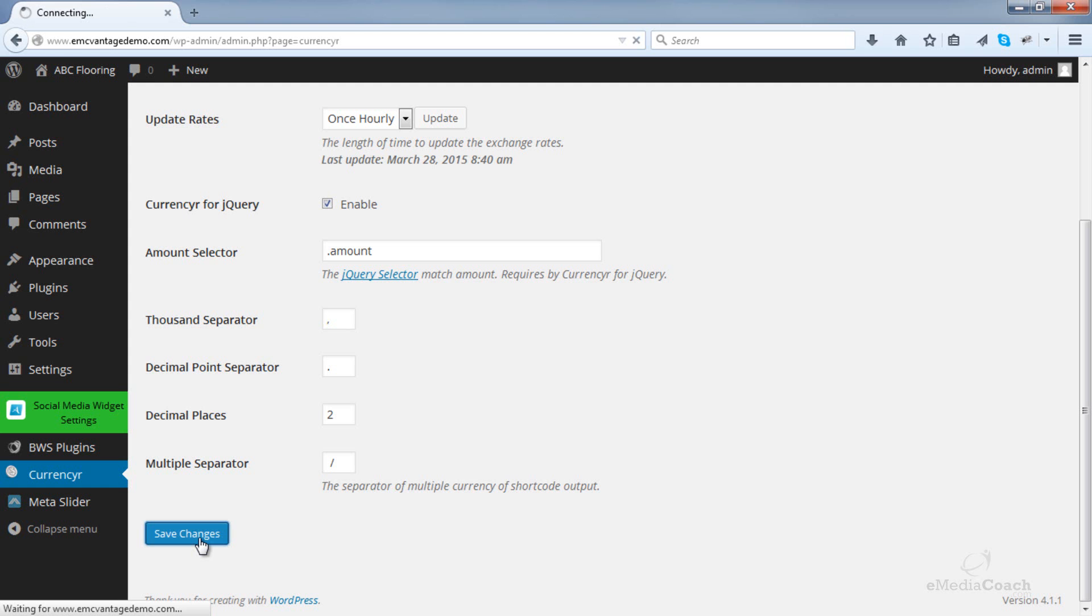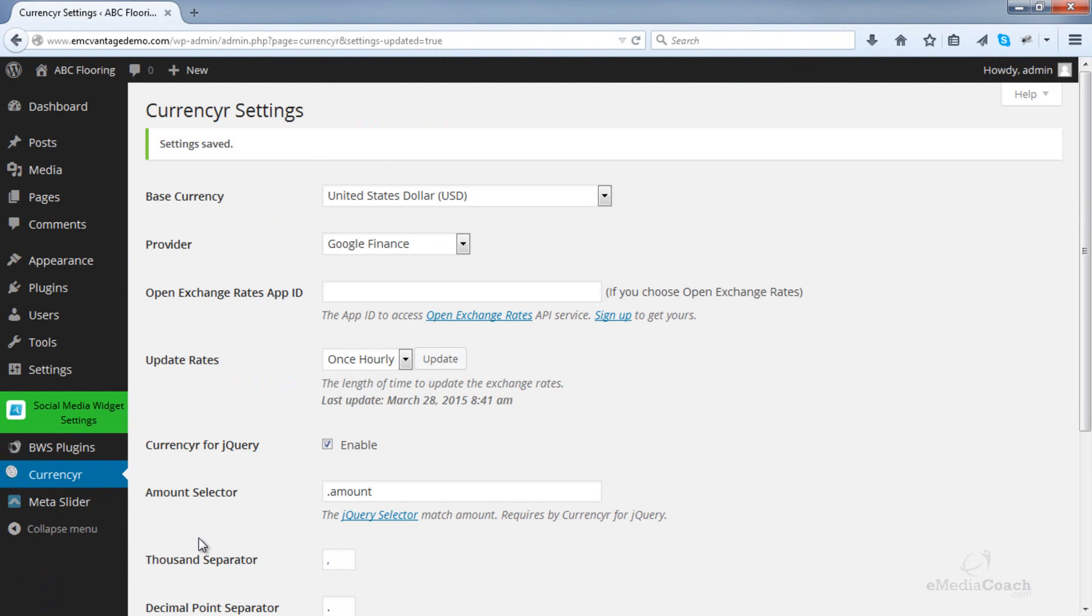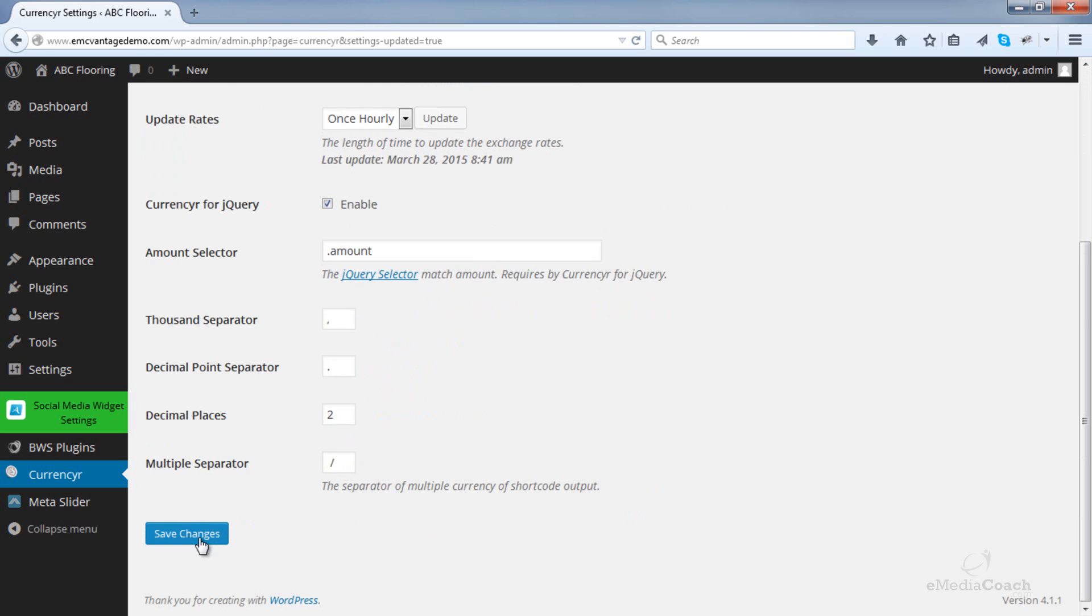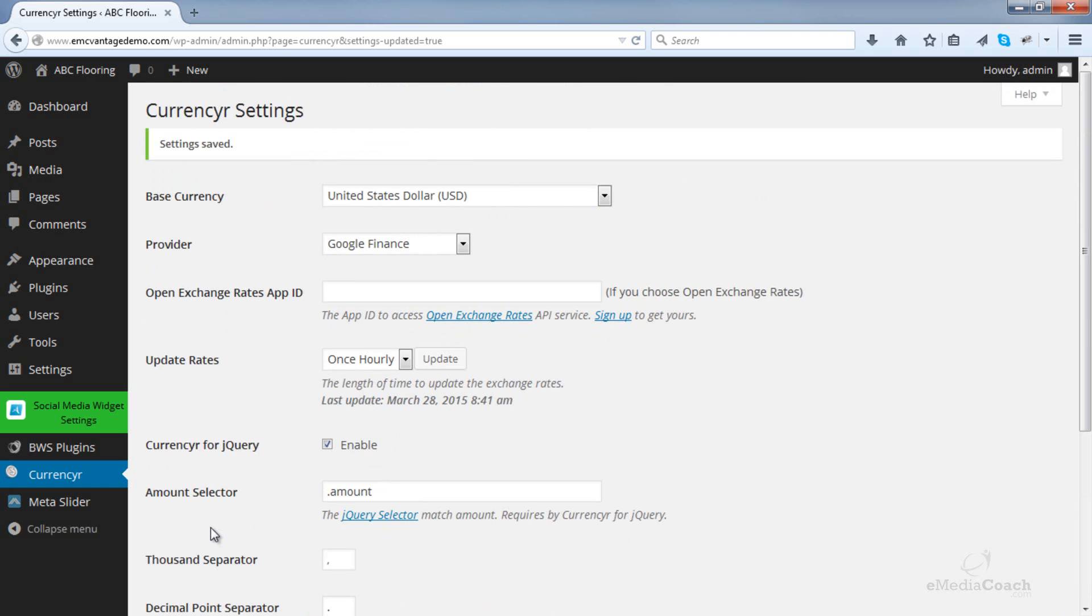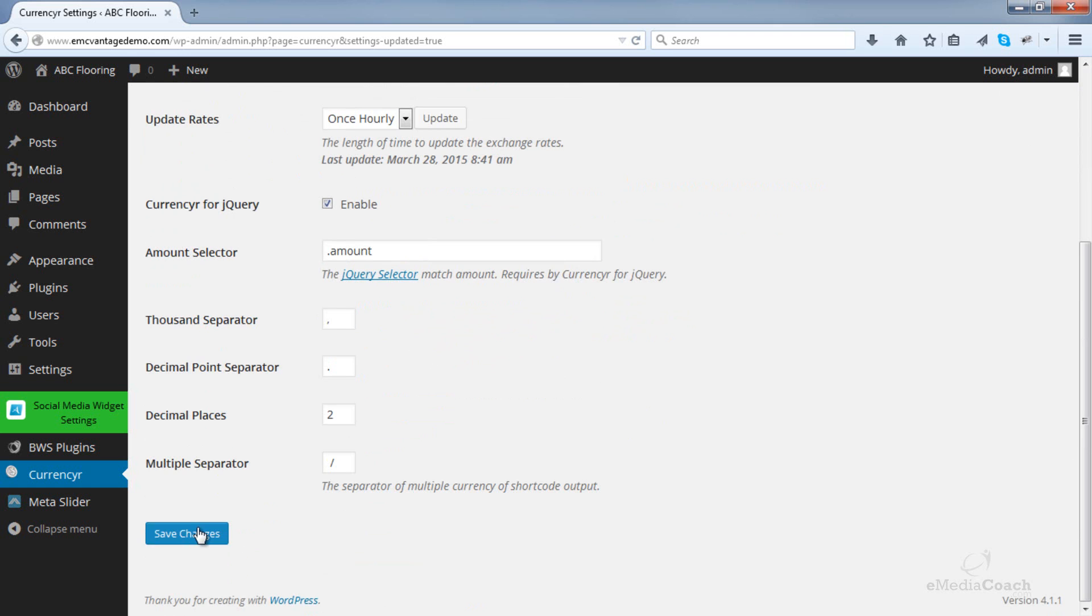I've noticed this plugin actually takes a while to save, so be patient. To be honest, that actually took about 2 minutes for me to save, so don't be alarmed if it's taking you a while. Just click the Save button, and then be patient.